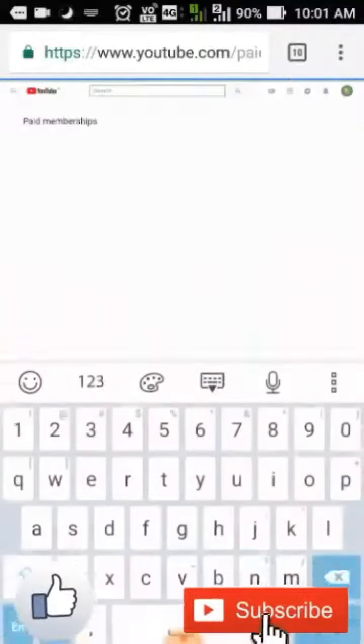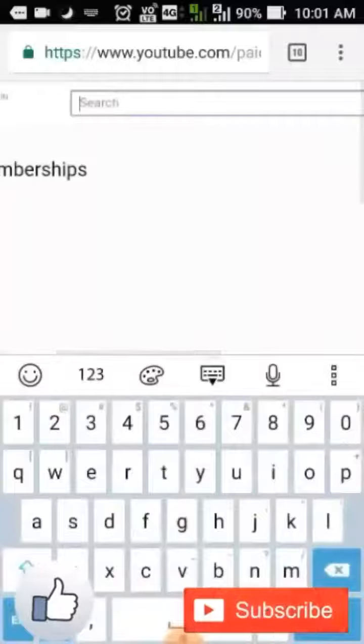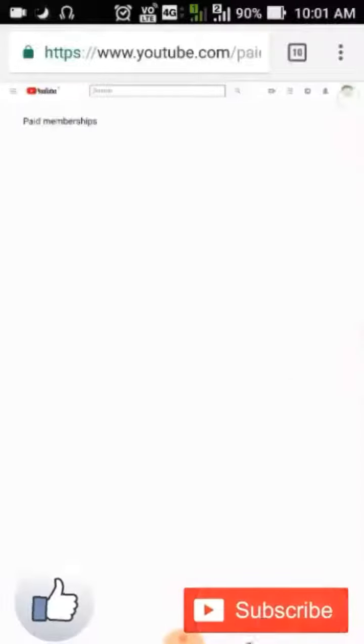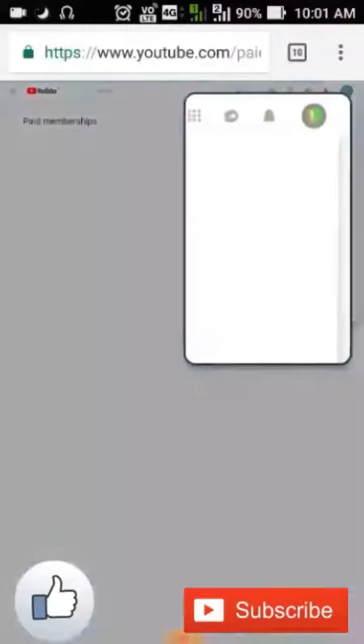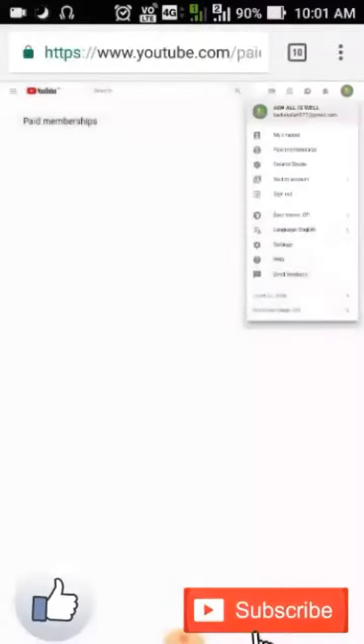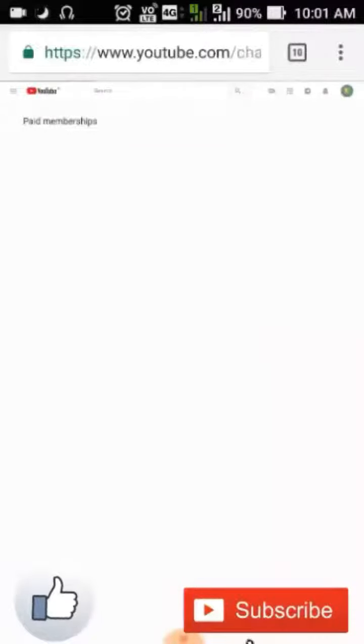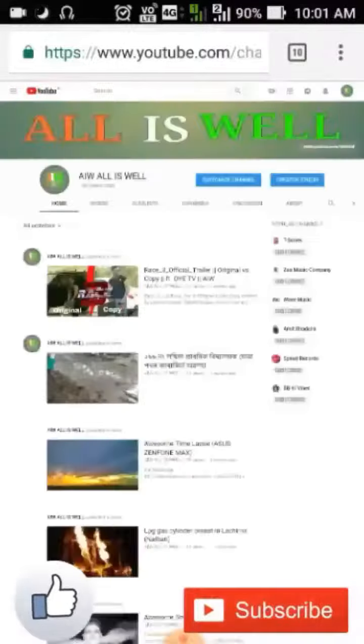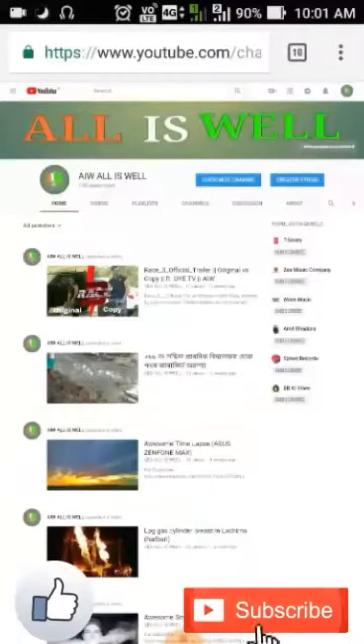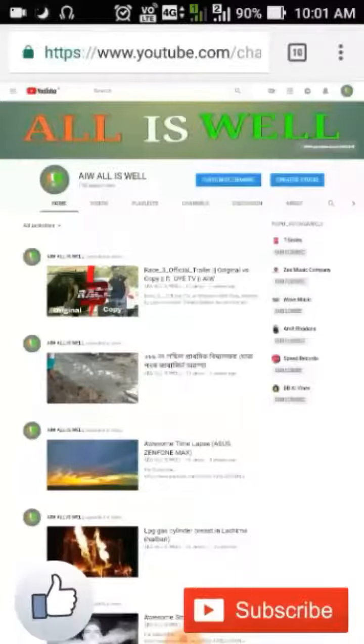I'll show you how to add the card to your video. Click on the video.